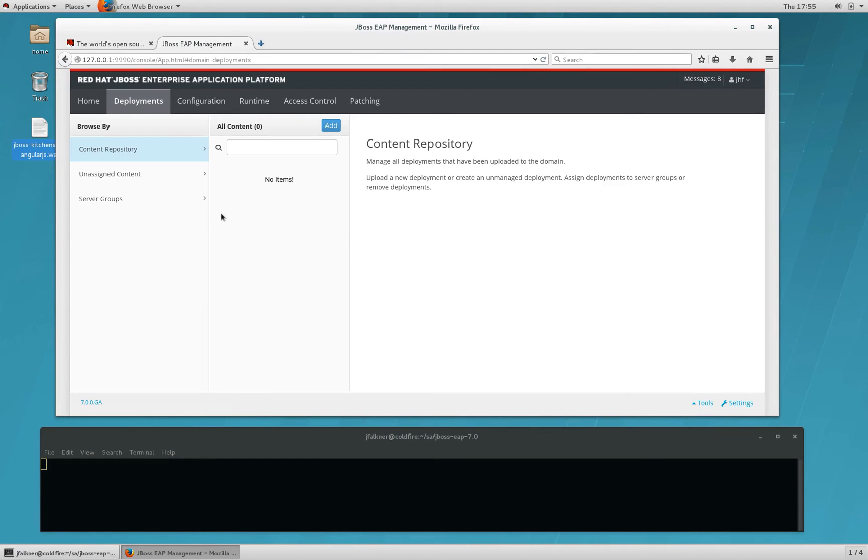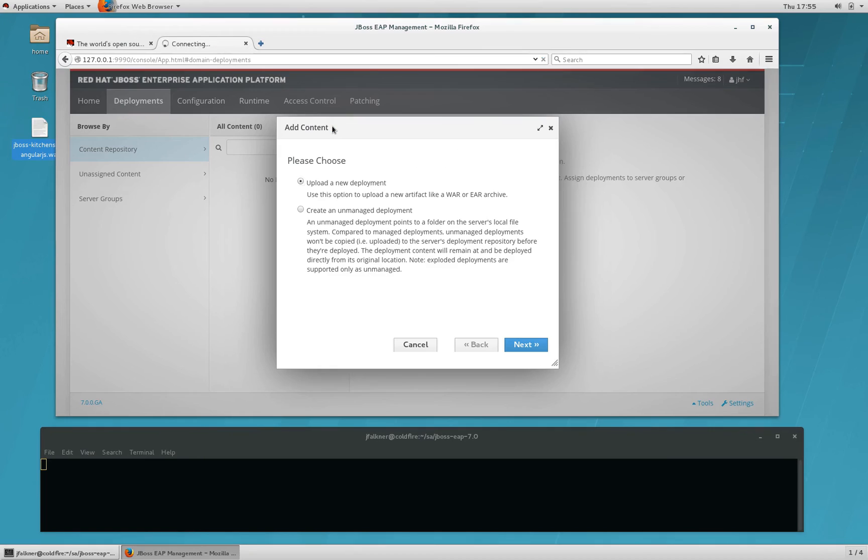Here, you're taken to the Content Repository, which shows you all of the available content you have. In this case, we have nothing because we have just started using EAP. So, we'll go ahead and add a new piece of content.